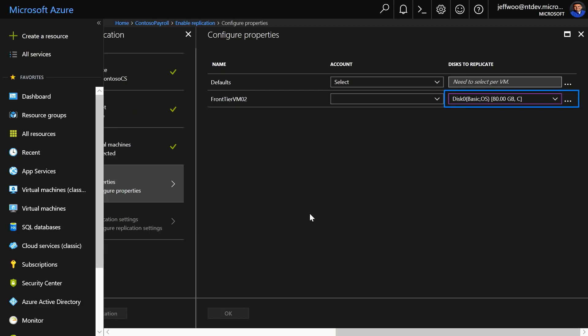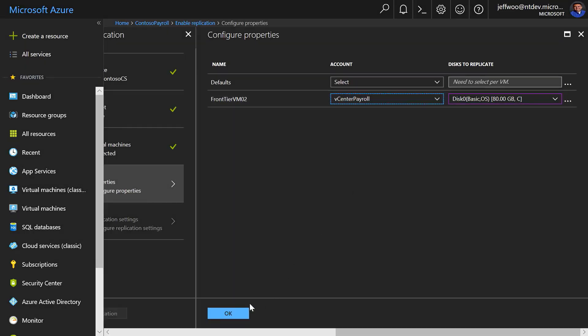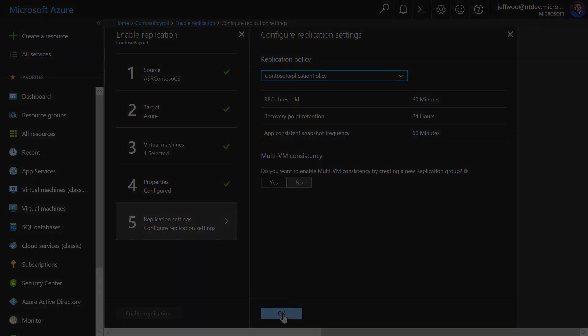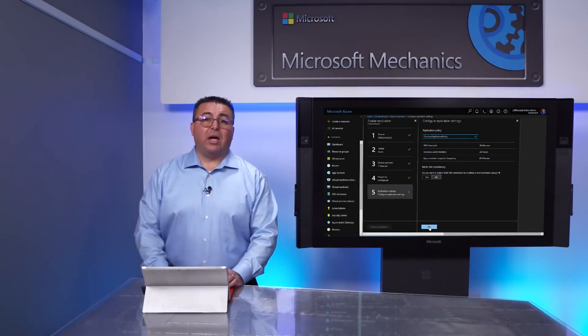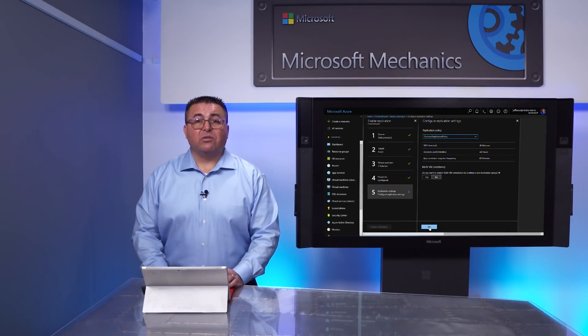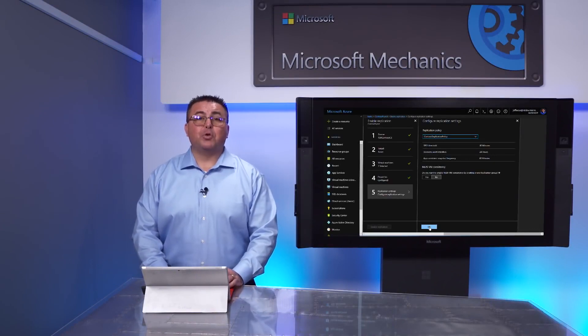I can select the disks that I want to replicate, and in this case, I'm just going to keep the default disks to replicate and use this account. Here, you can set your replication policy and settings, and click here to enable replication. In the interest of time, I've already started the process of replicating my six VMs, as I mentioned earlier.